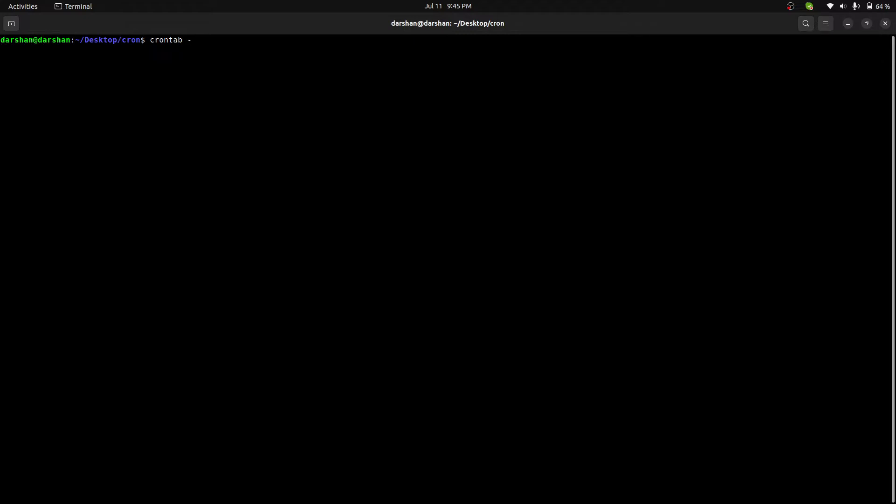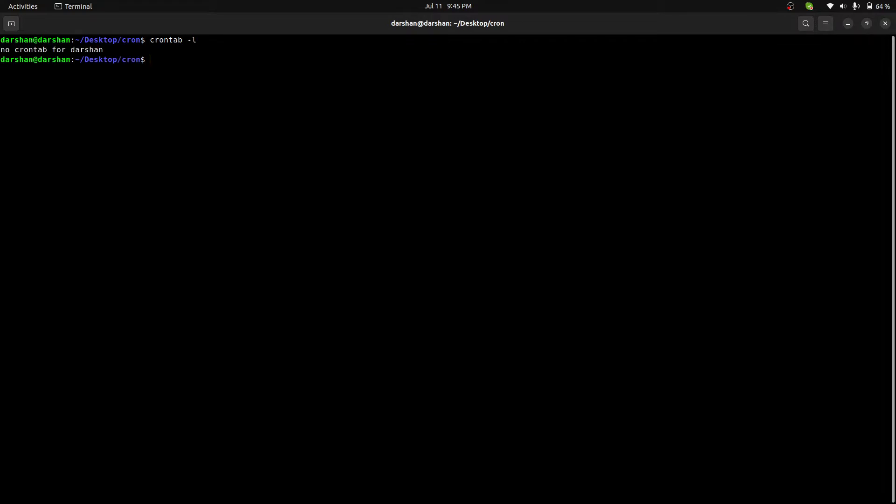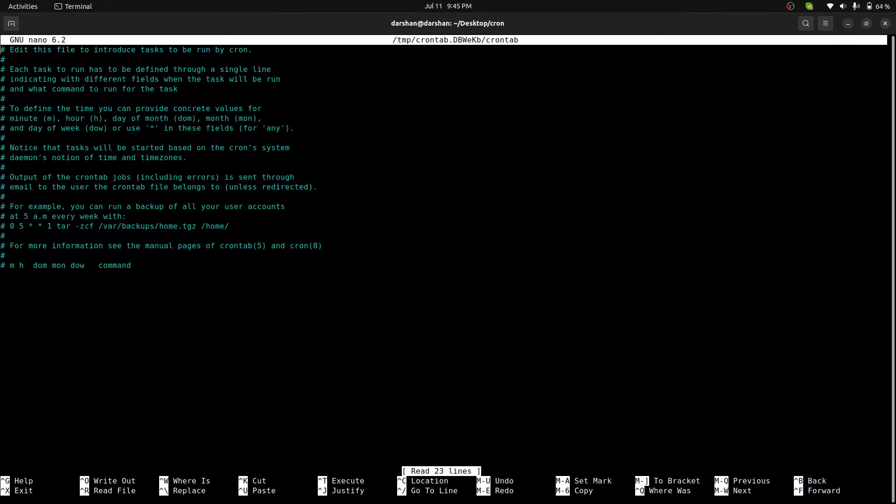So there are three commands basically: crontab -l, crontab -e, and crontab -r. Crontab -l will list all the cron jobs in your system. Crontab -e will edit, and crontab -r will remove the cron jobs. If I check, there are no cron jobs for now.